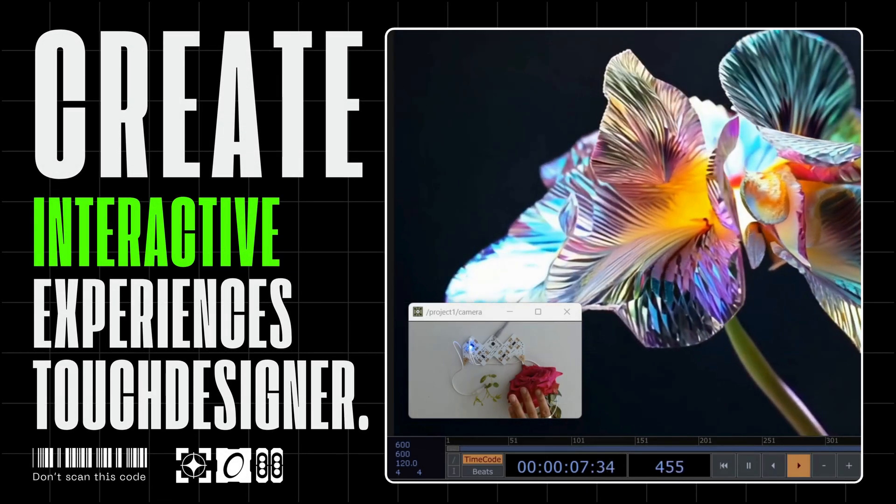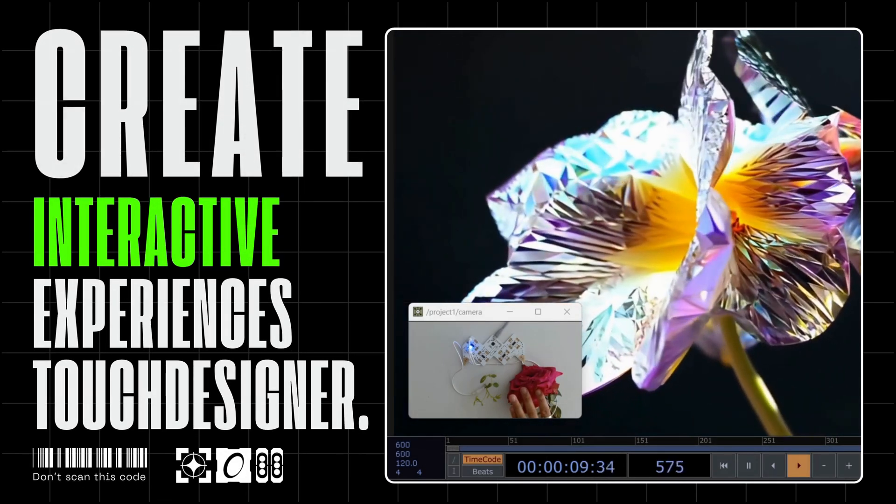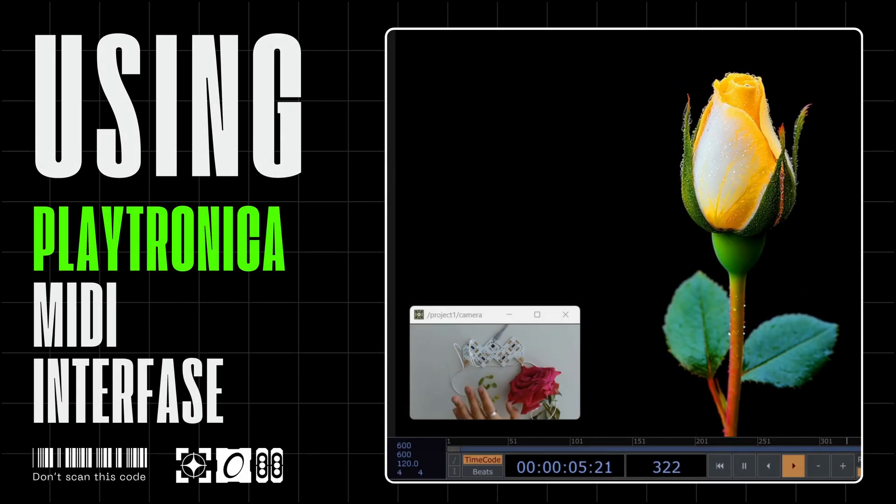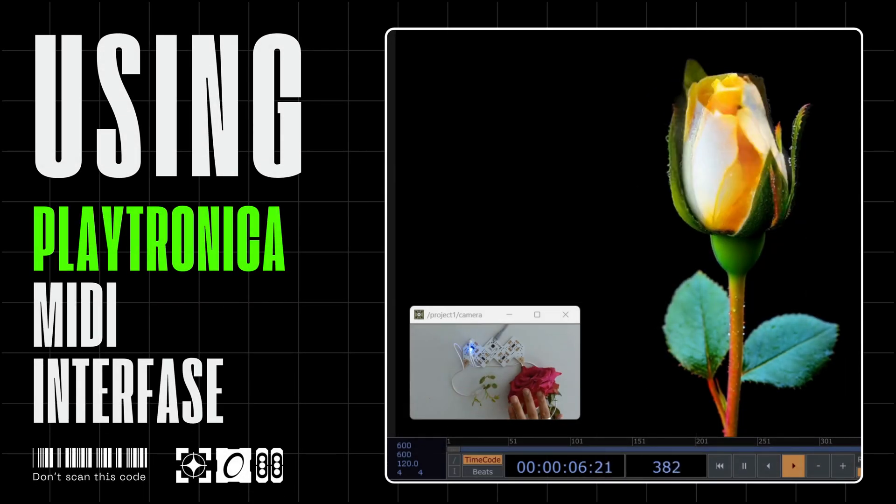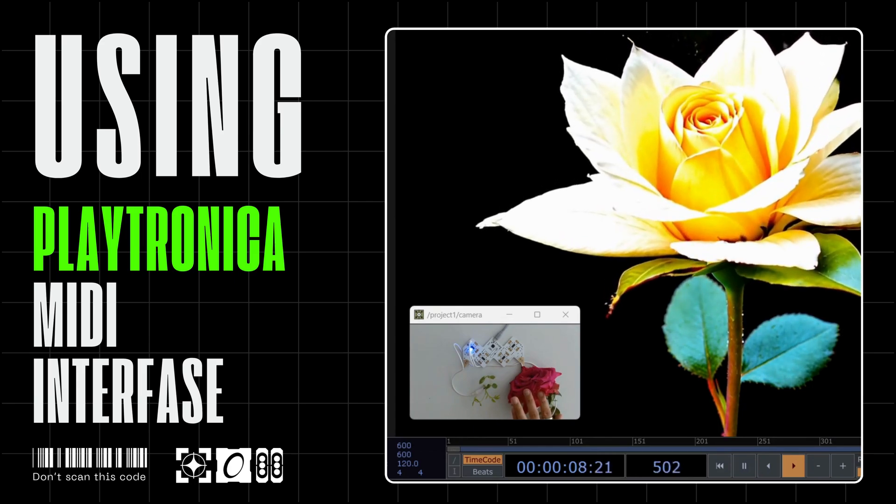Hello, everyone. Today, I'm excited to launch a brand new 9-video series where we'll dive into Playtronica instruments to create interactive, multi-sensory experiences with TouchDesigner.